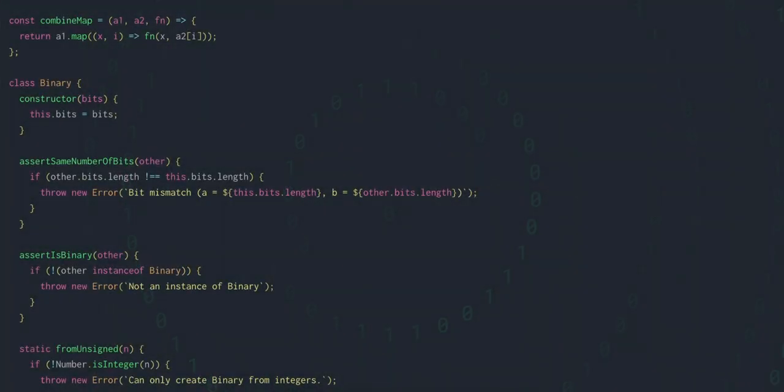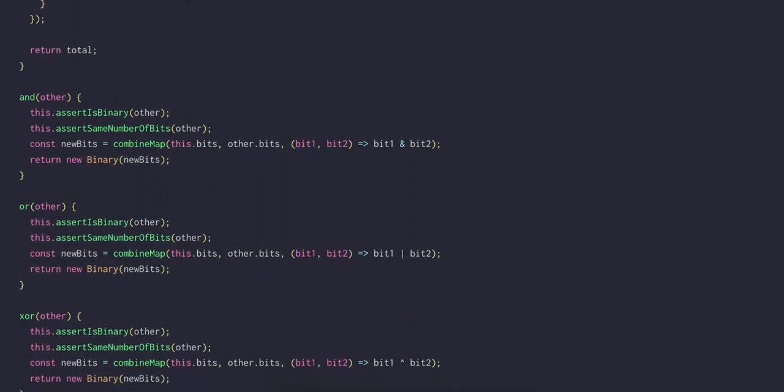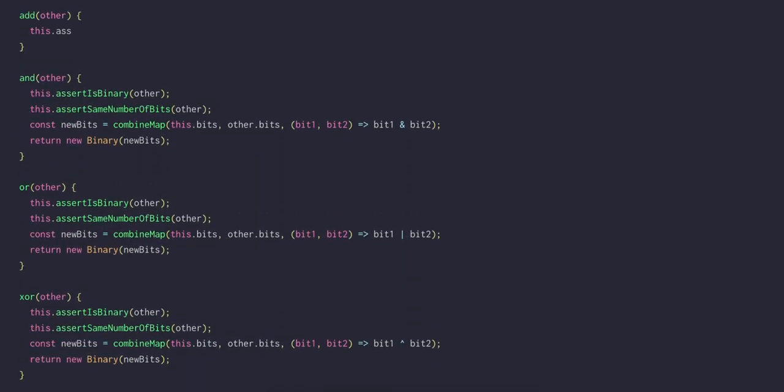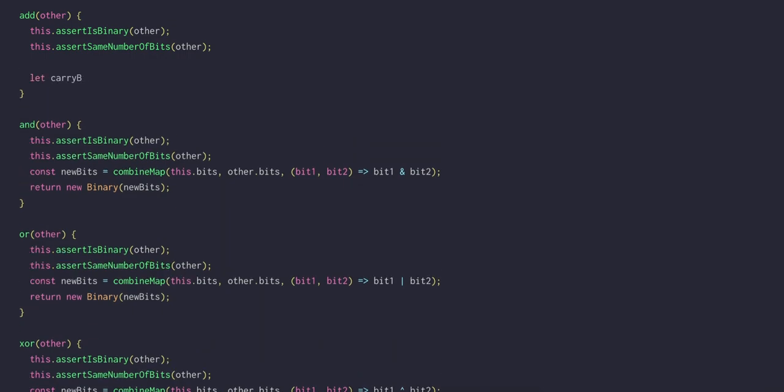Let's implement this process in our binary class. We're actually going to do this the way that real computers do it, with logical operations, which is a formalized version of the process that we just looked at. We'll have an add method, taking another binary, and performing the usual assertions. Then we can create a mutable variable called carry bit, which will start at 0.